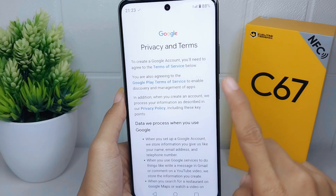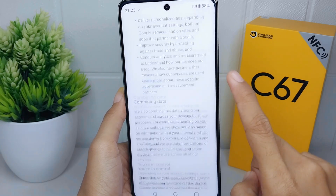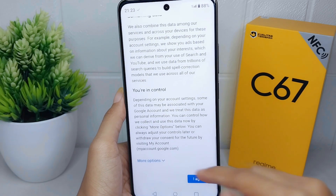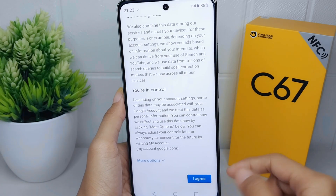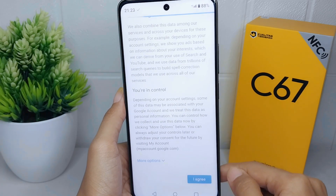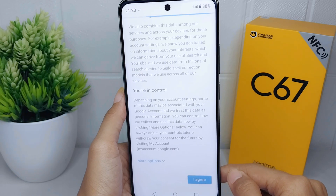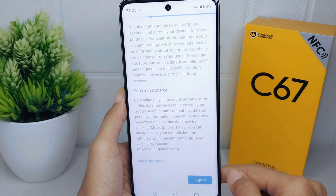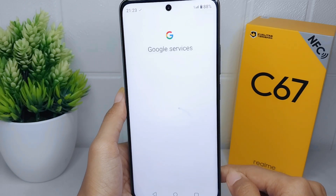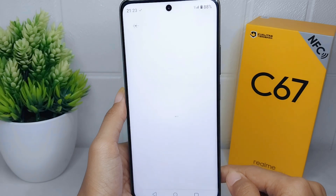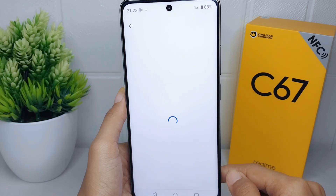In this section, scroll down and then click I Agree. Then wait for the process to finish.